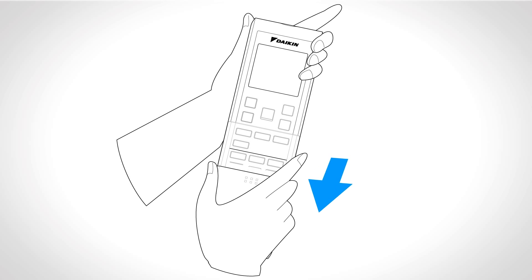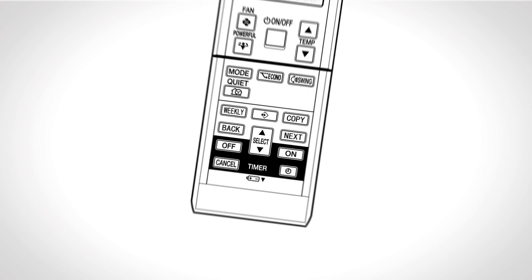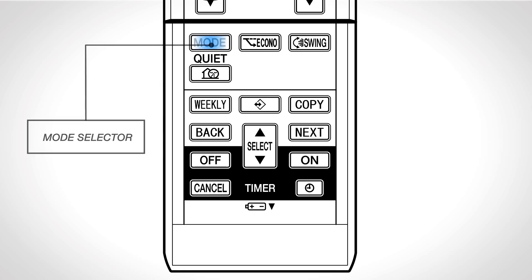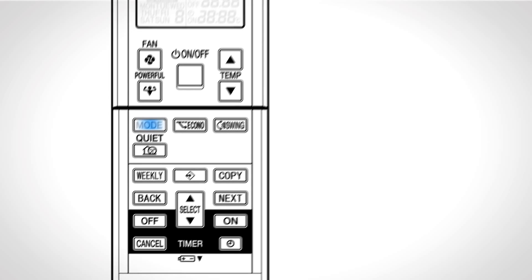Front cover. Slide the cover to have access to other functions. Mode selector. Press this button to select the operation mode.